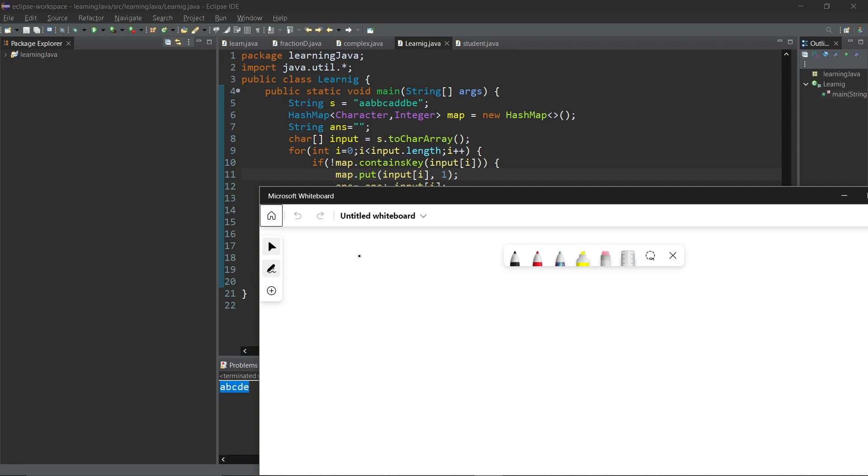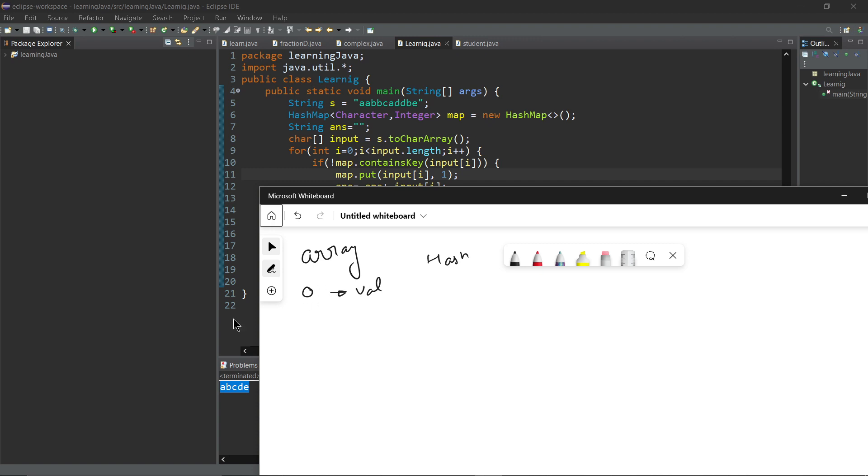For those who don't know what is a hash map, hash map is like array, but hash map is special. In array you have indexing zero and in front of it its value.